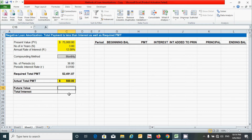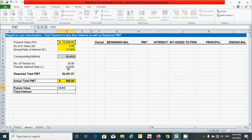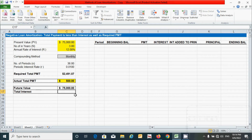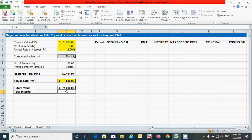Now let's calculate the future value. It can be calculated by simply adding the interest amount to the present value. Press the equal sign, click the present value cell, add the interest amount cell, and press Enter. We will calculate the total interest later, after completing the table, as it depends on the table data.